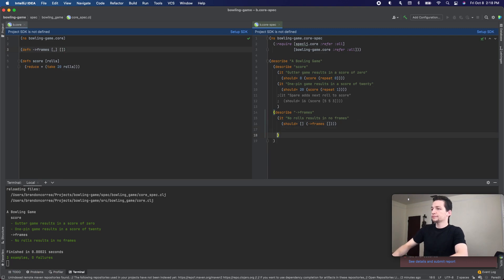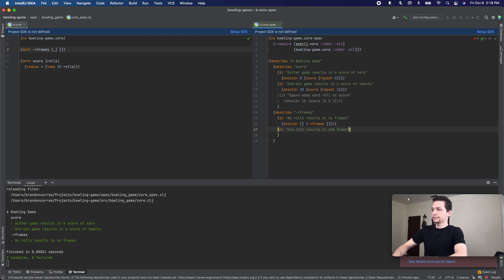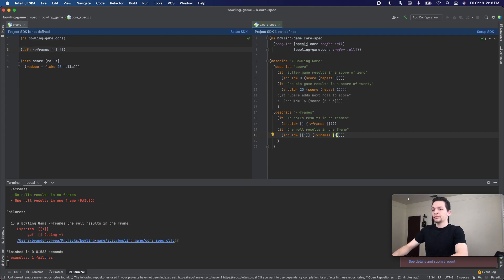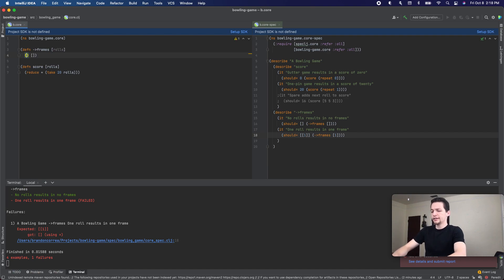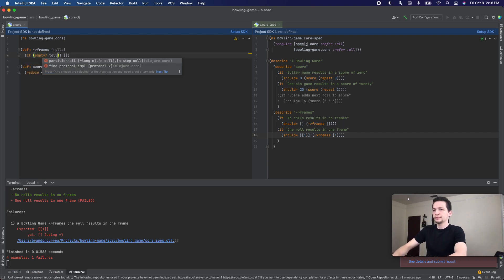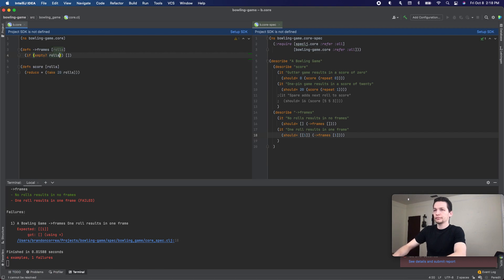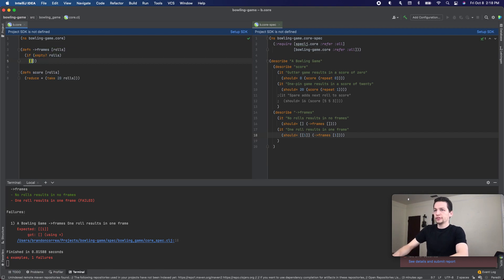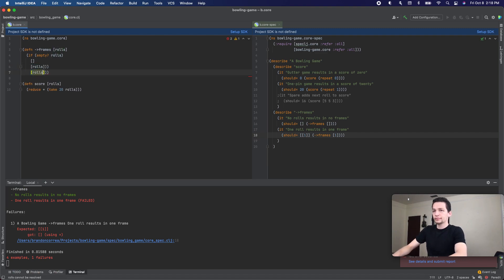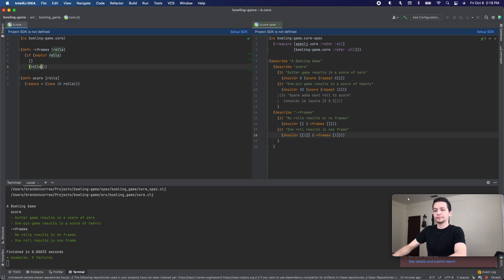Let's go to our next test, which is going to be one roll — one roll results in one frame. So we get a failing test. Let's take our first parameter, rolls, and we're going to say: if rolls is empty, then we're going to return an empty vector; otherwise, we're going to return that vector of rolls. And that passes.